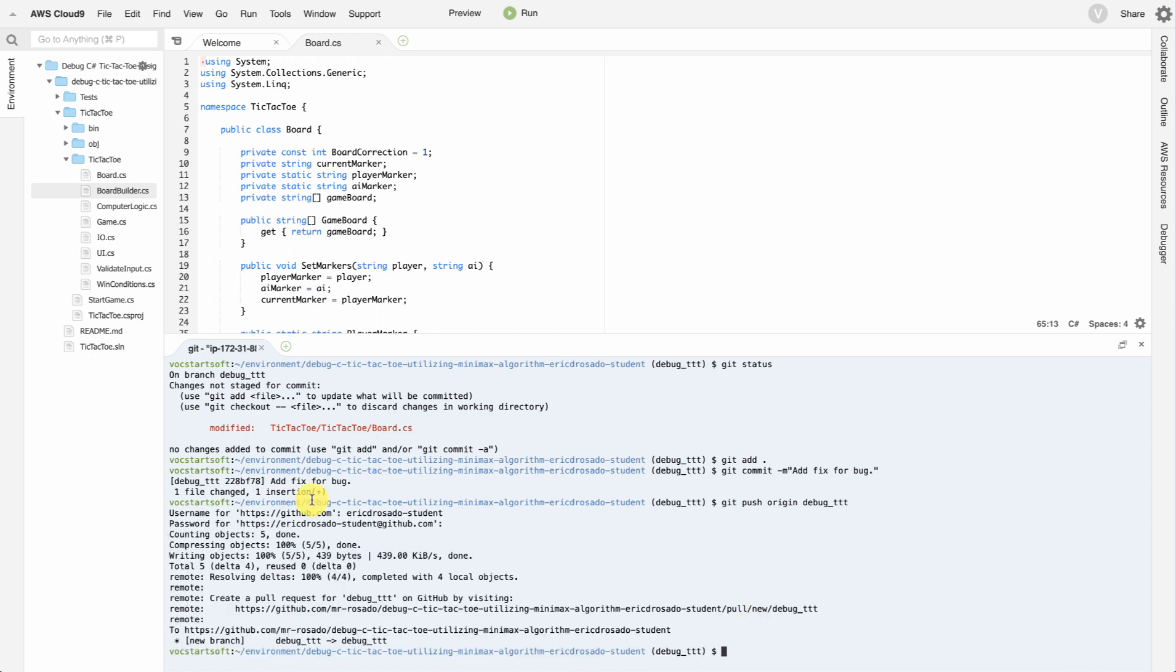Great. So I had to put in my username and password. And it looks like everything went well. And I went ahead and pushed my branch.